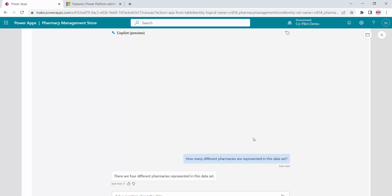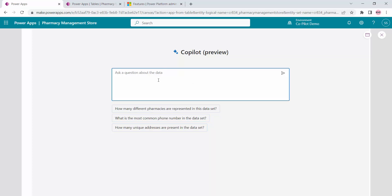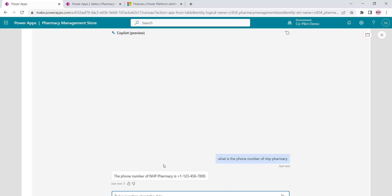These are the basic data analyses you can do using this Copilot control. This will get more and more powerful in the future. At the top there is a Restart the Conversation button — clicking it deletes the current conversation. Let me try asking 'What is the phone number of NHP Pharmacy?' — the one I updated earlier. Submitting the query — it has answered with the phone number of NHP Pharmacy. These are the basic data analysis queries you can do with the help of this Copilot control.